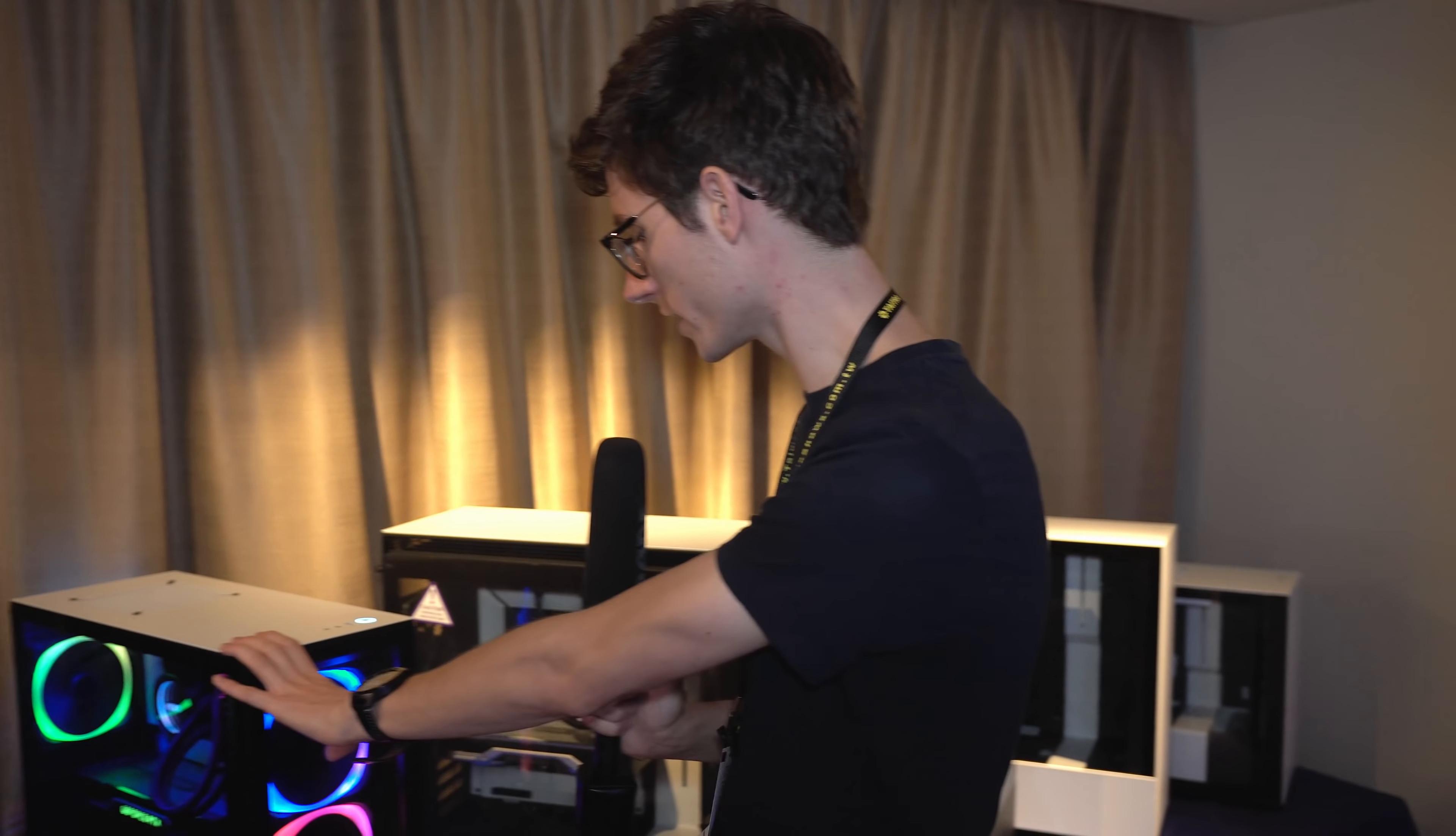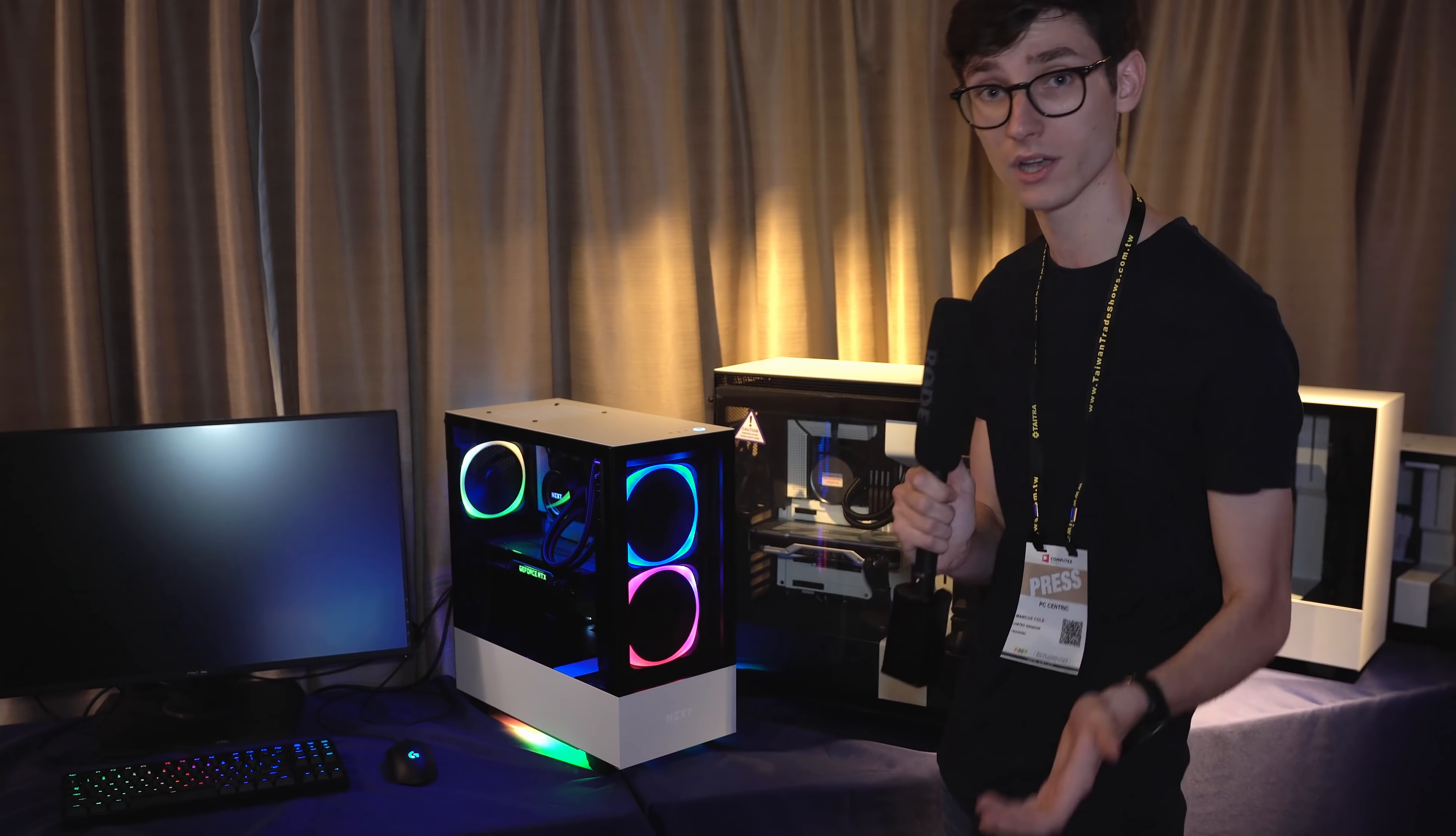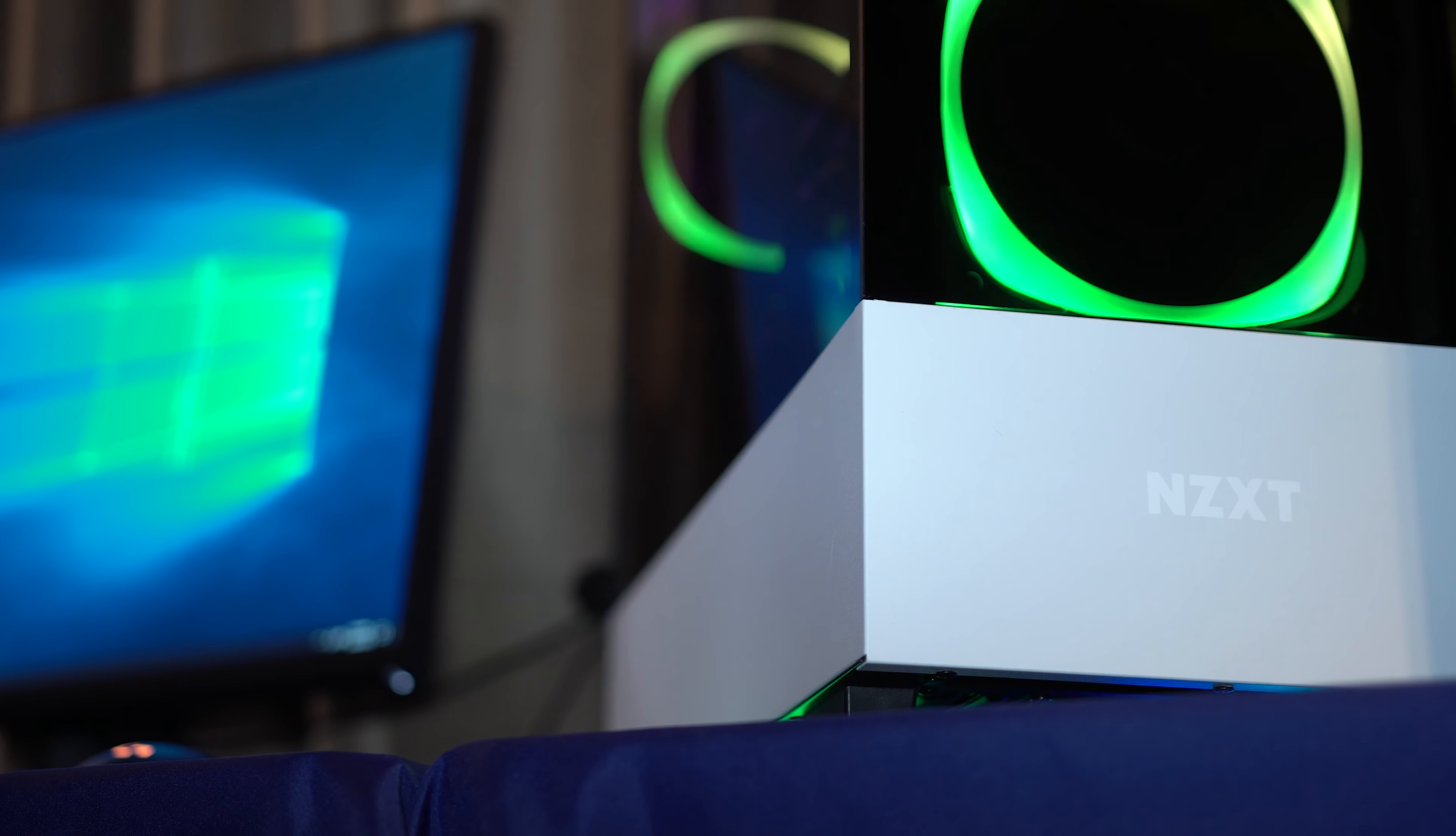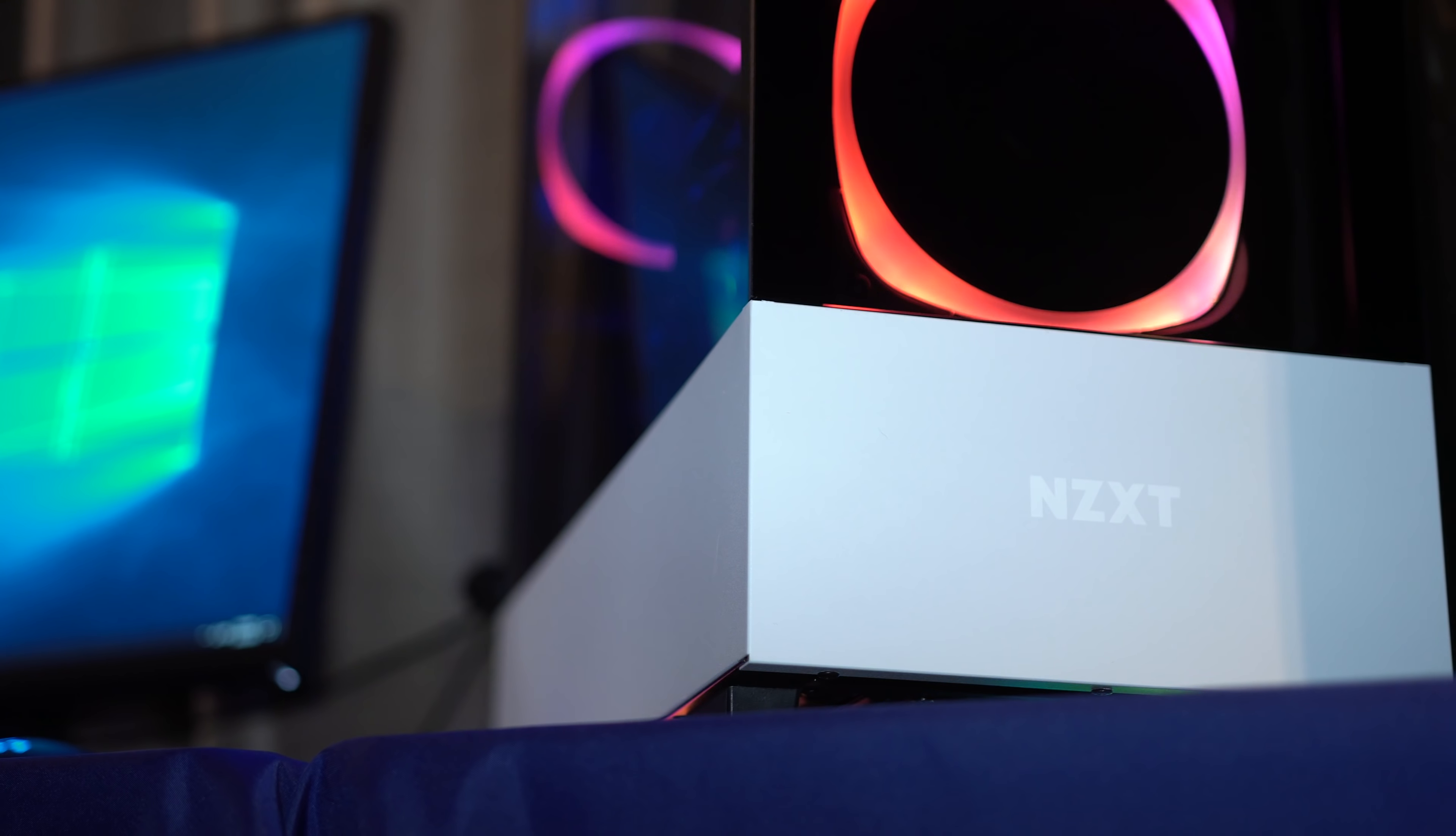But this is the thing I really wanted to talk to you guys about because this is their new case, it's called the 510 Elite. It's a mid-sized tower, pretty much the right sort of size I think that most of us are going to want for a normal gaming PC without going too big or too small.